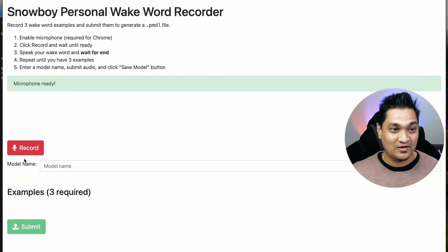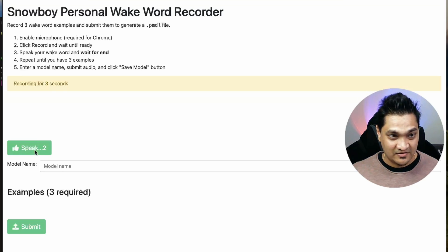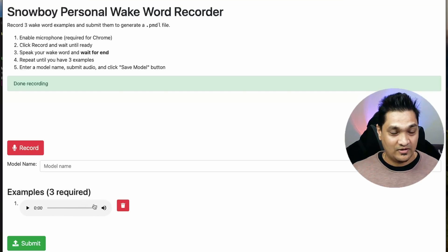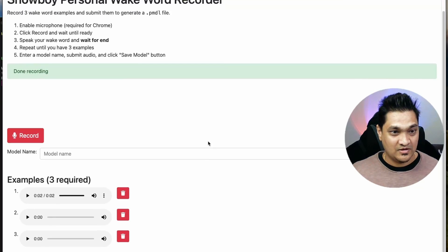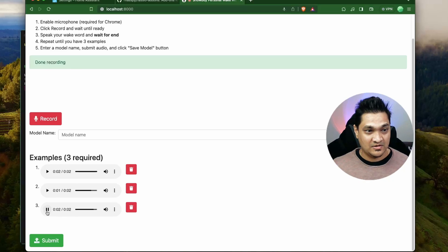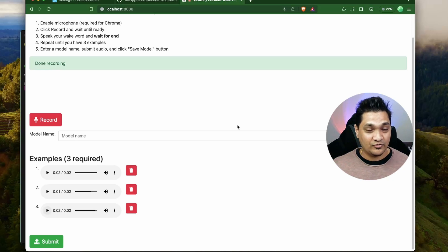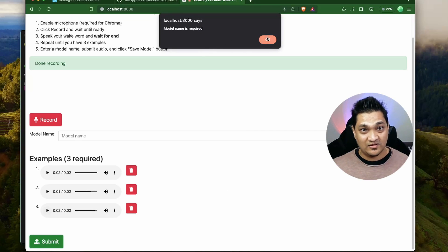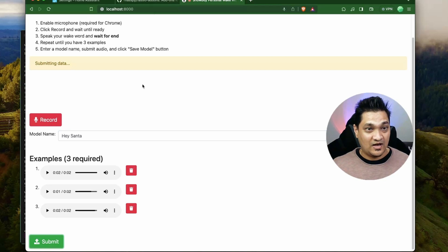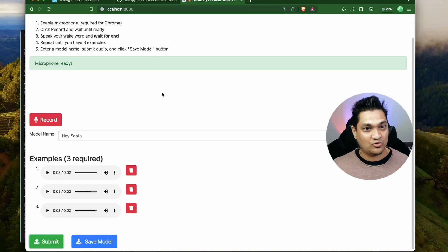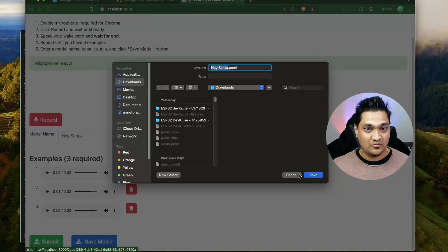I'm going to click Record and speak the wake word. [Recording] Hey Santa. After recording, you can see and play back the recorded audio. I'm going to record two more samples for a total of three. Now I have recorded three samples — you can play them back. These are the three samples. The next thing is to give the model a name, like Hey Santa, and click Submit. This will build the model. Now let's download and save the model to our machine.